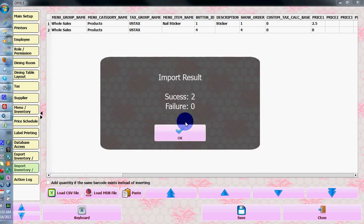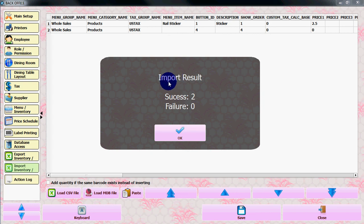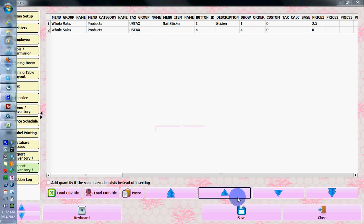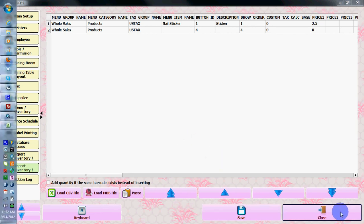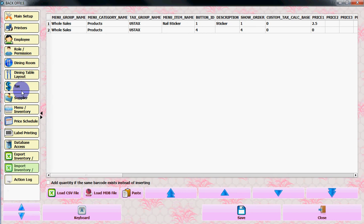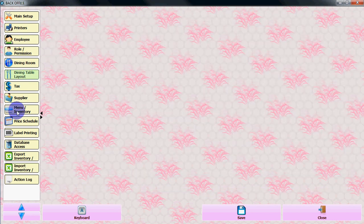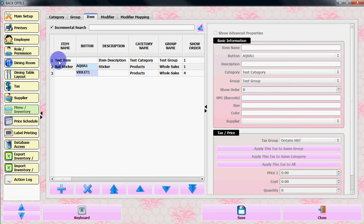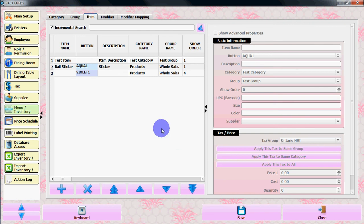The import result shows success. We have two information items. If you go to main menu and inventory, you will see we have two inventory items here.